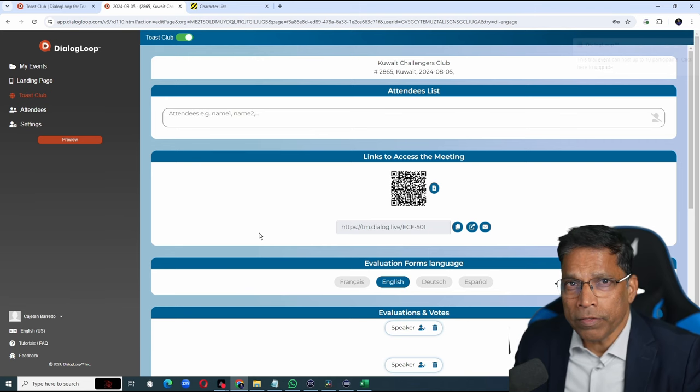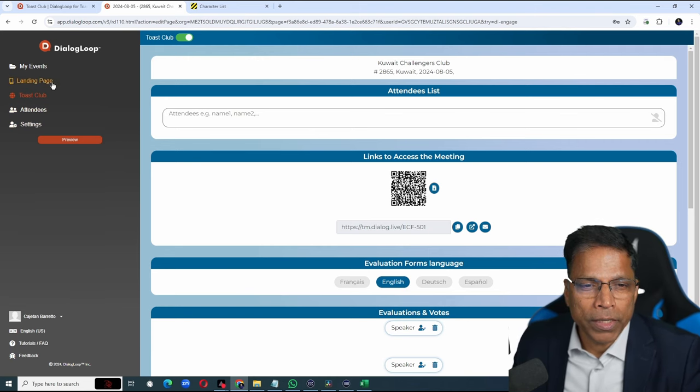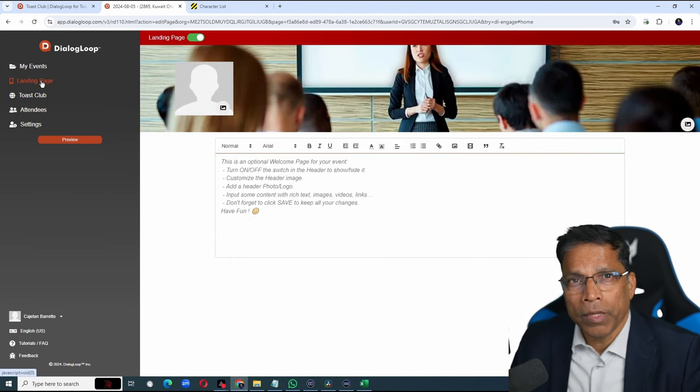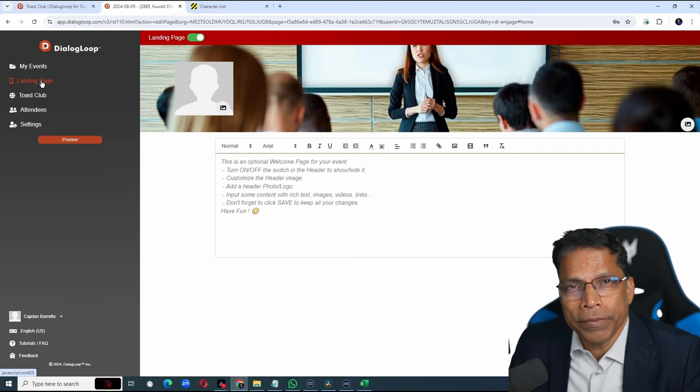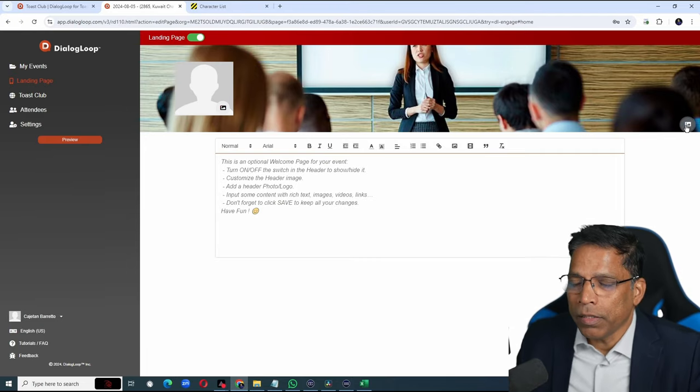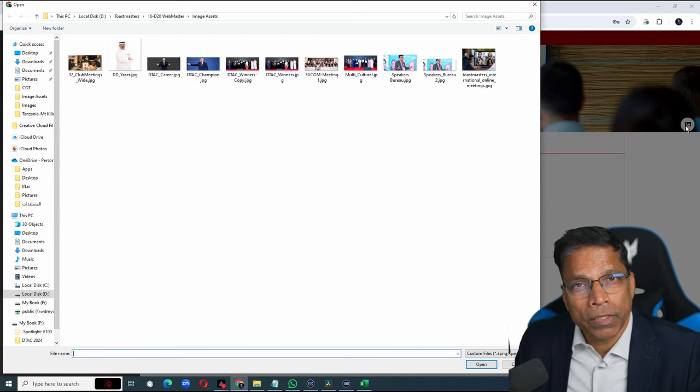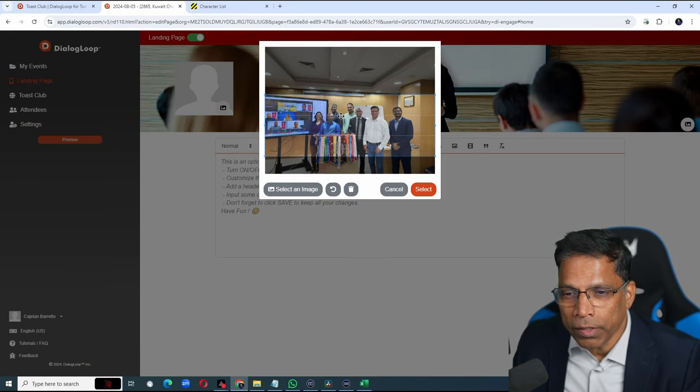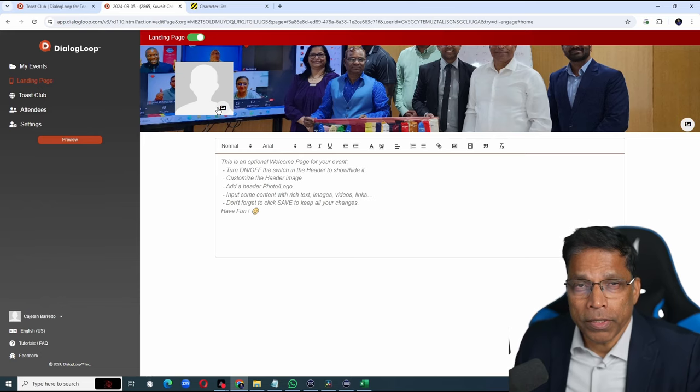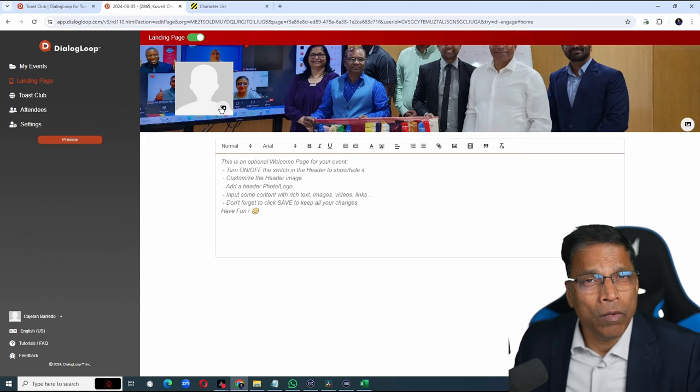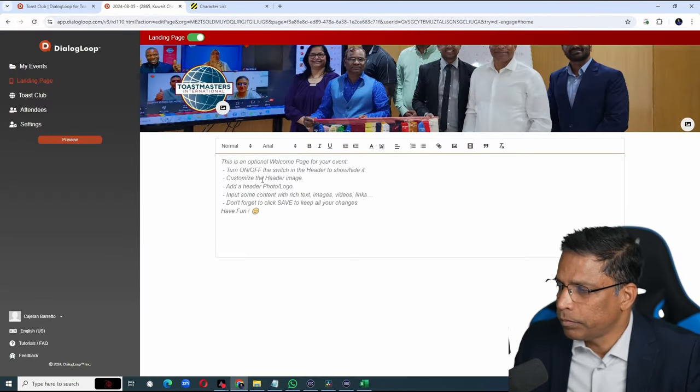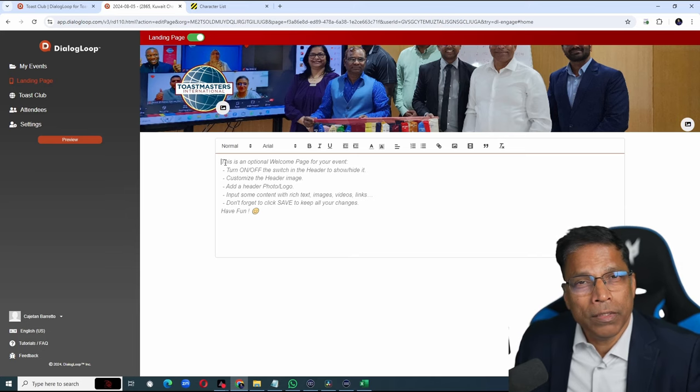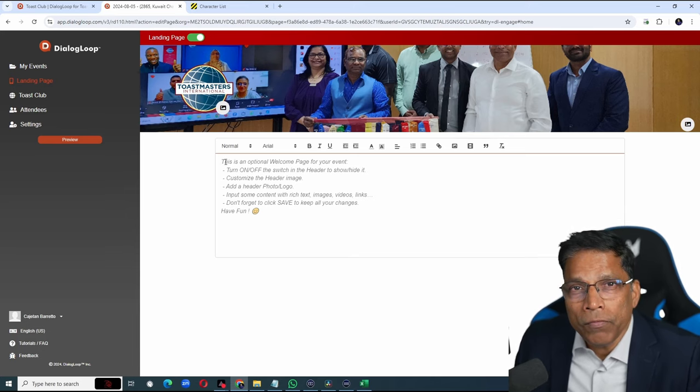The first thing I would recommend is to set up the landing page. This will allow you to personalize your club experience to members and guests. Click here to choose an image that represents your club. Frame the image correctly and then click select. You can also set up a profile picture or a logo. Click here.